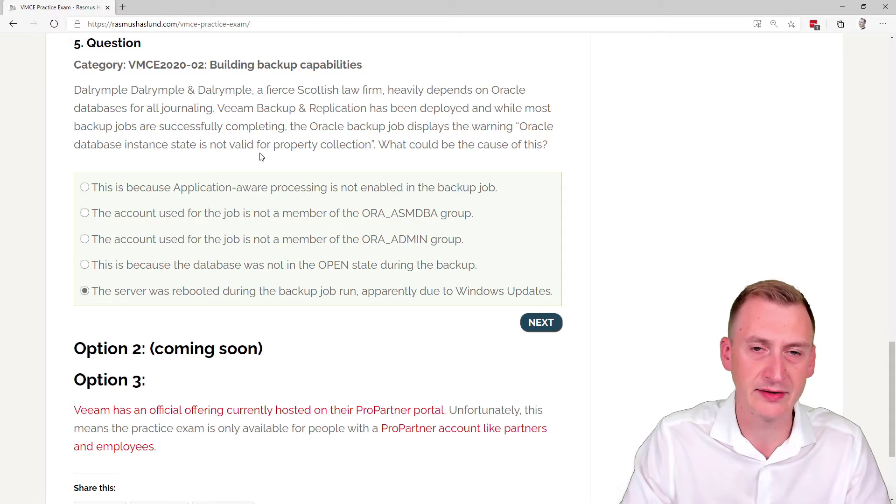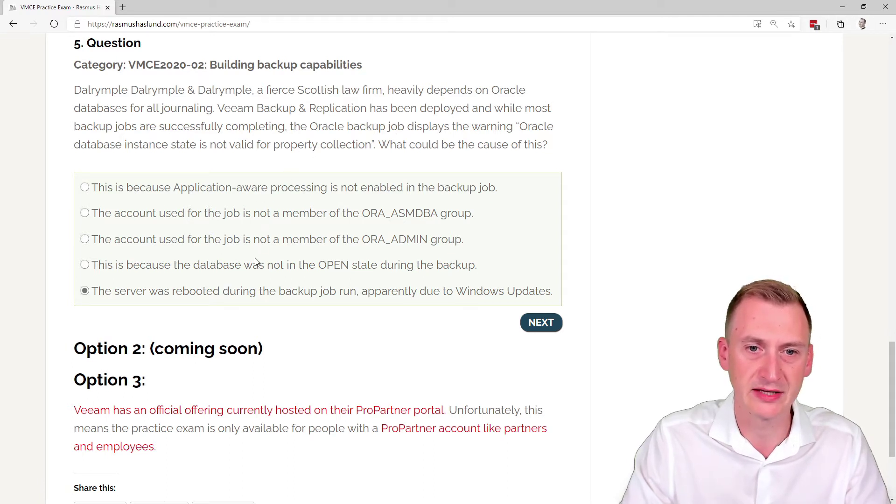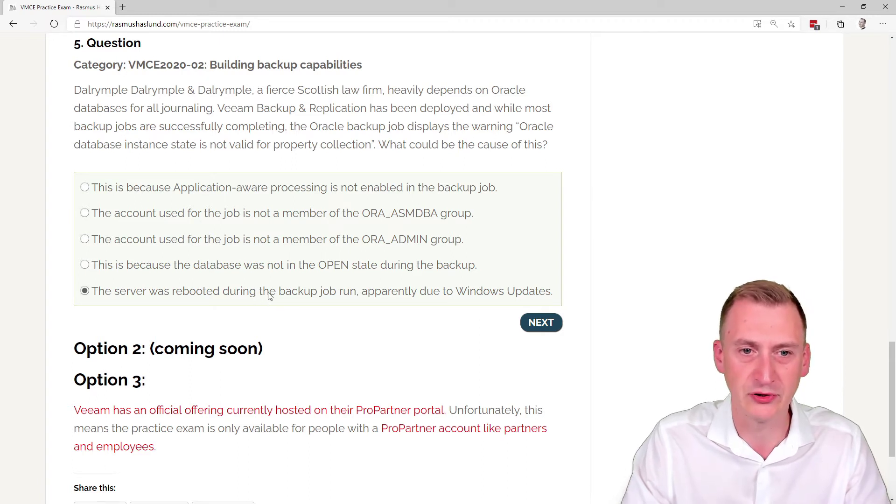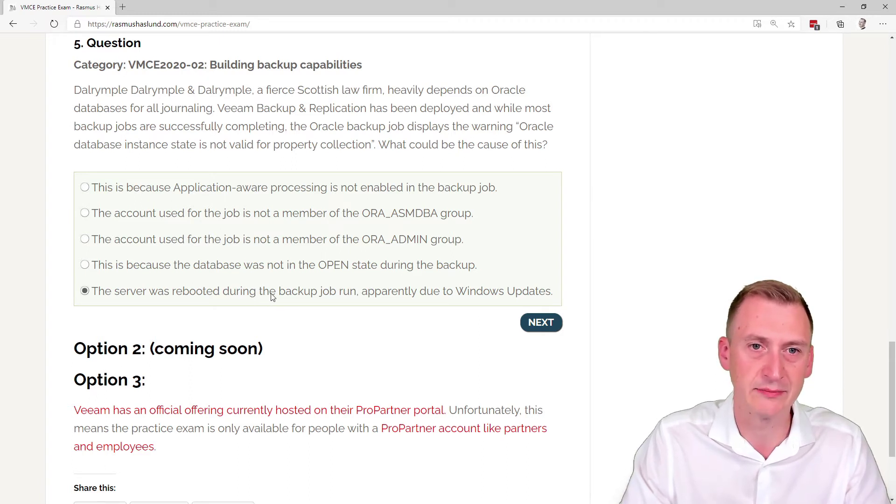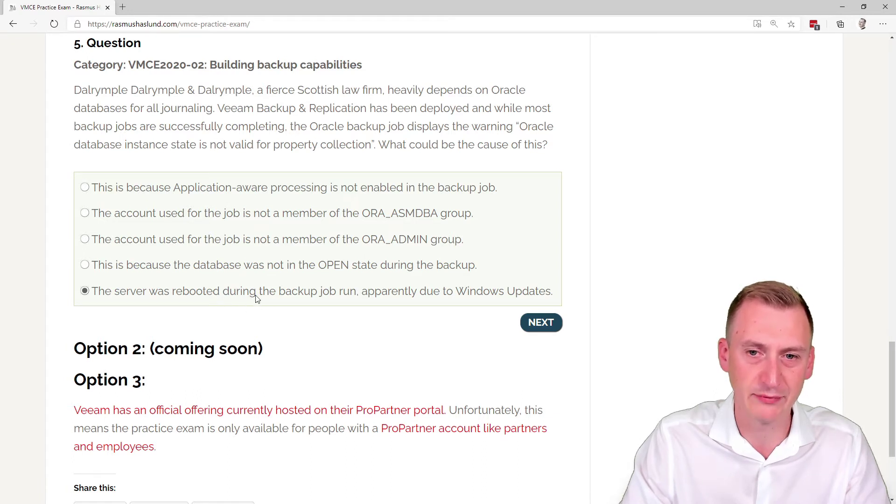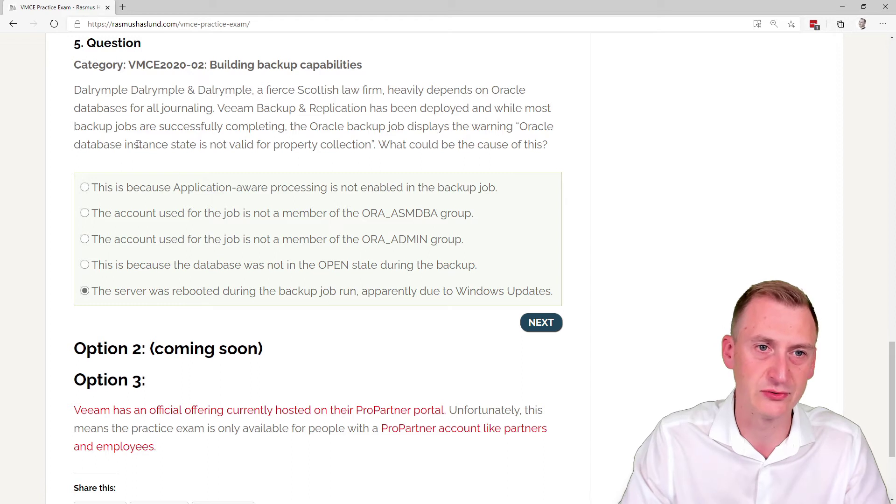I think we would see some kind of issues if that was the case. On the other hand, the machine would be snapshotted at the point in time where we're making the backup. So unless it was rebooting right at the time of the snapshot, I don't think we would see any issues and I don't see why.